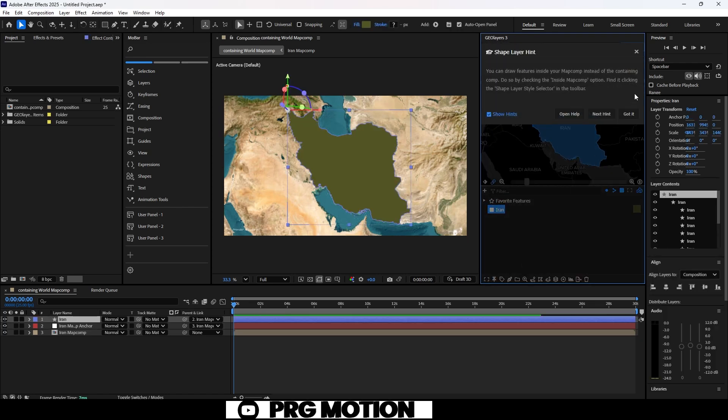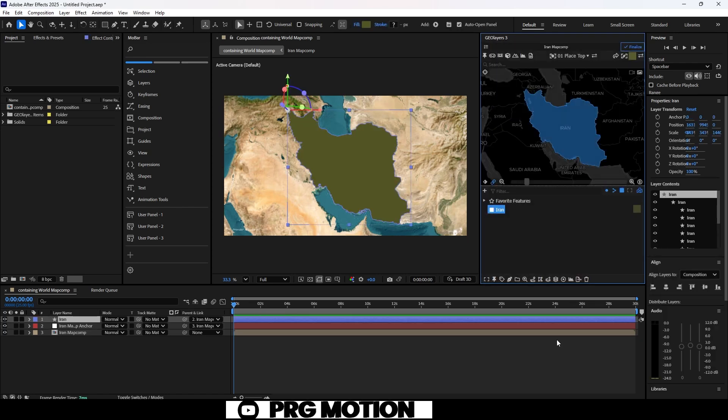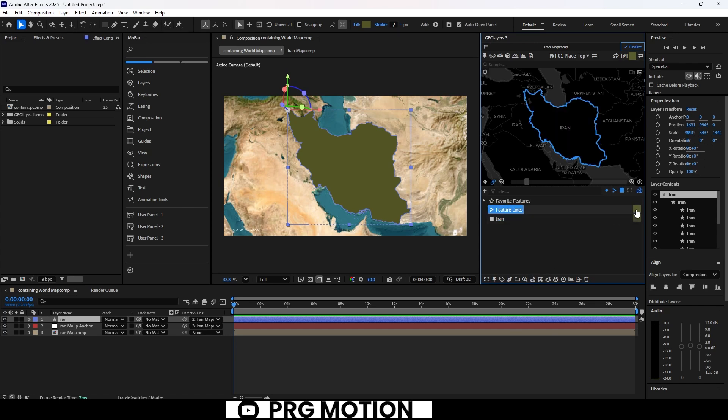GeoLayers automatically creates a shape layer, but we'll use the Lines from Polygon feature to draw a clean stroke around the country.